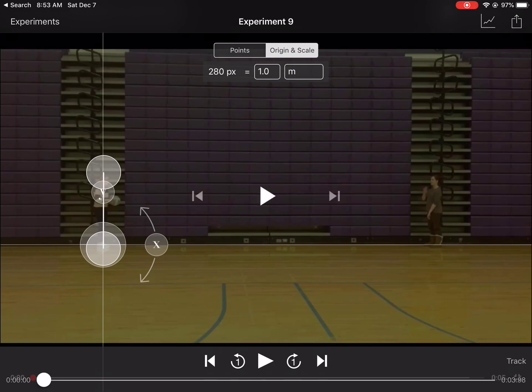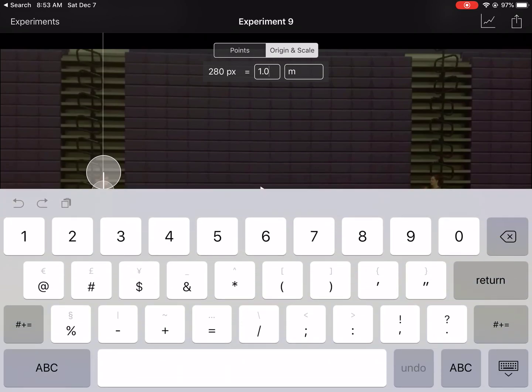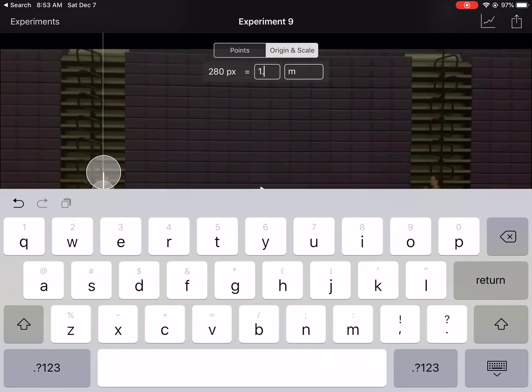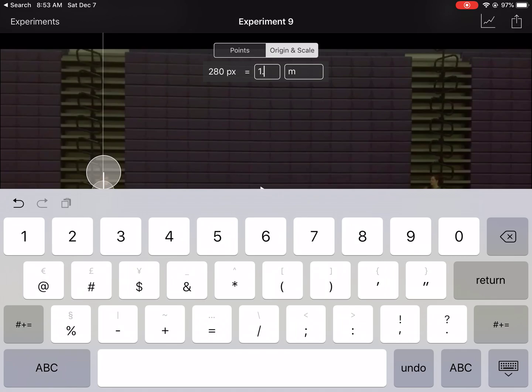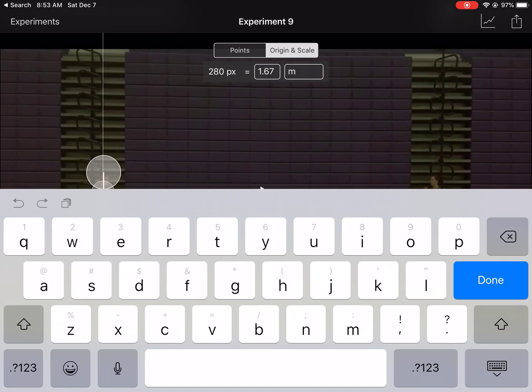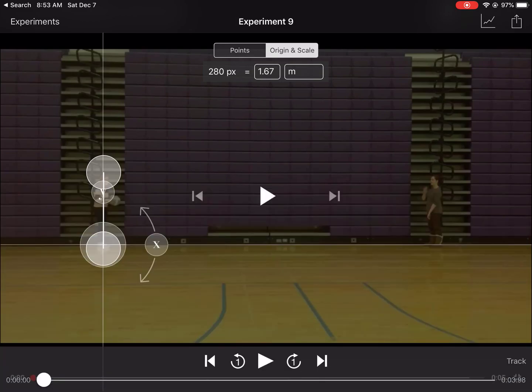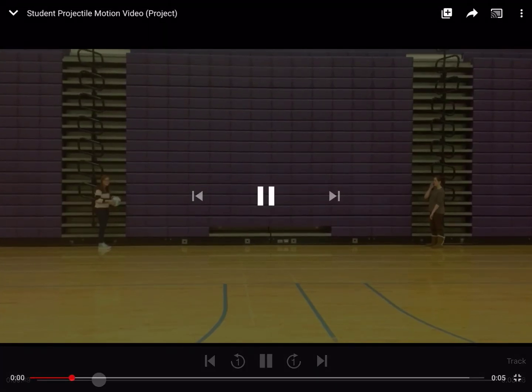That known length then is going to be 1.67 meters. So I'm just going to enter it like that. So now the program knows that that's the case.